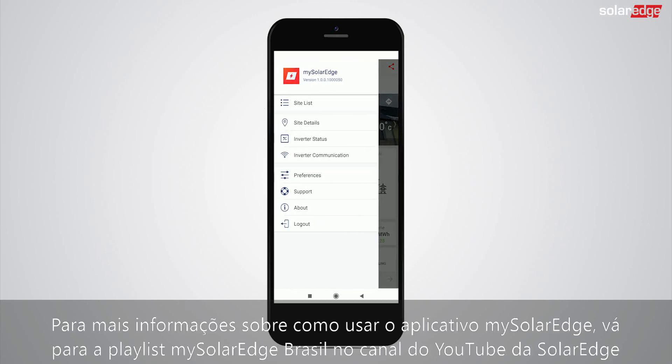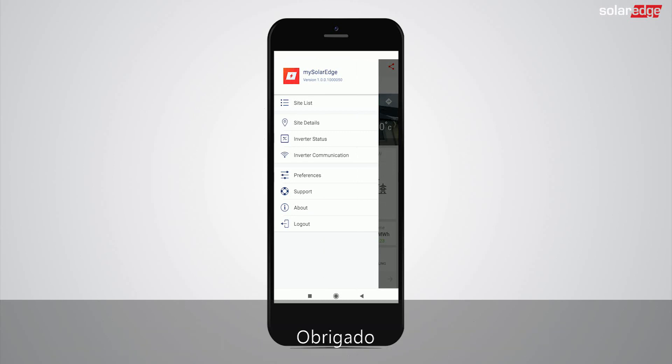For more information on how to use the mySolarEdge app, go to the mySolarEdge playlist on the SolarEdge YouTube channel. Thank you.